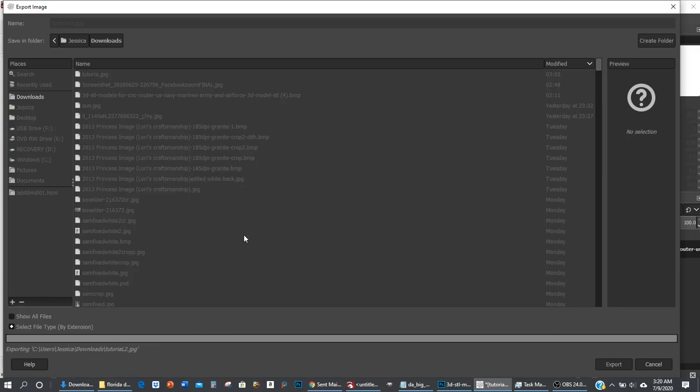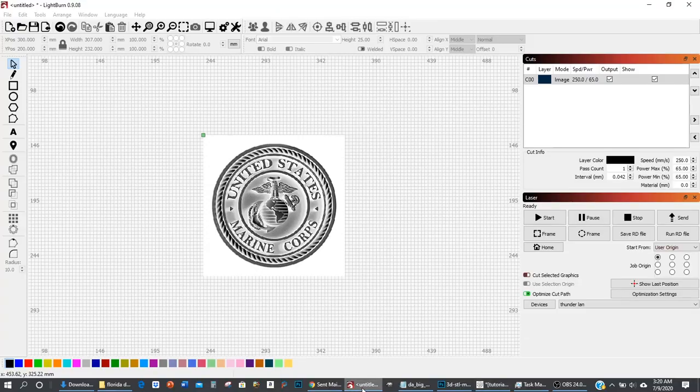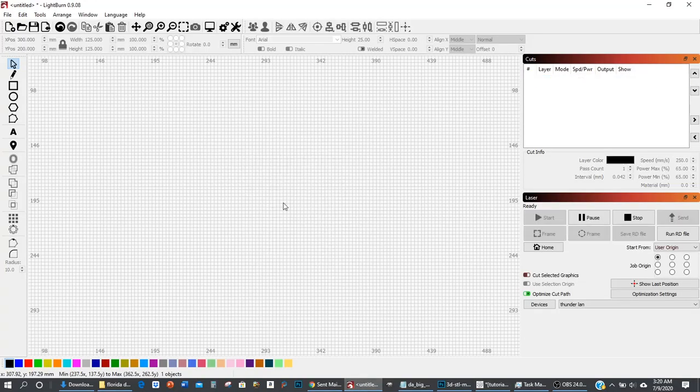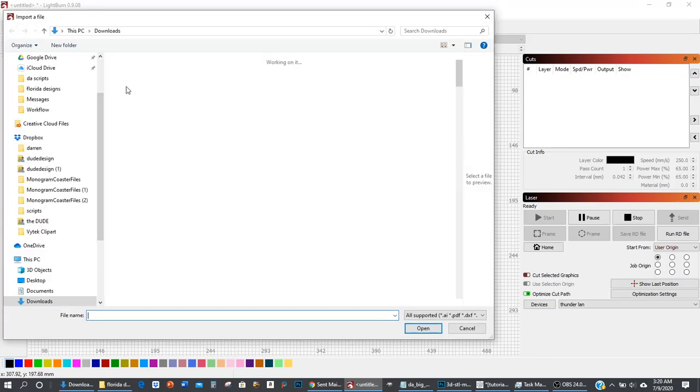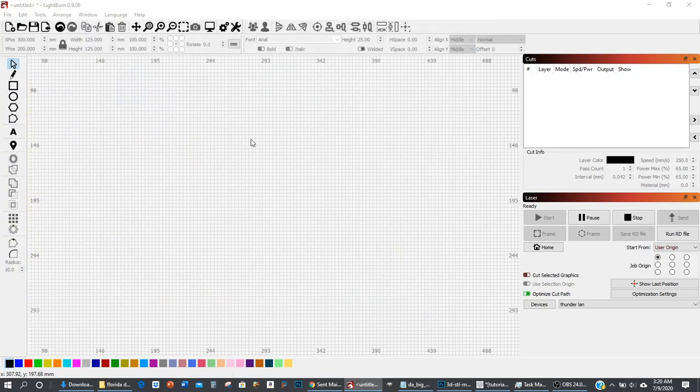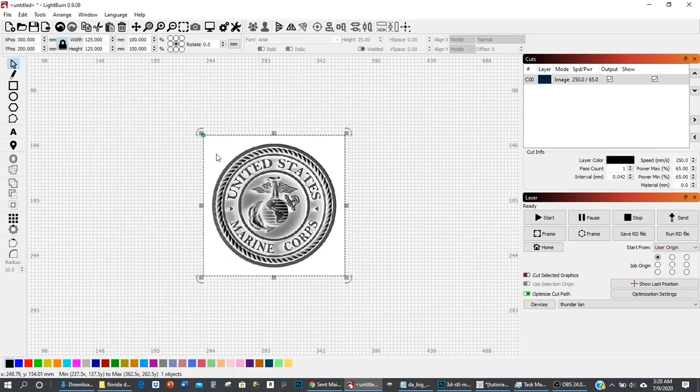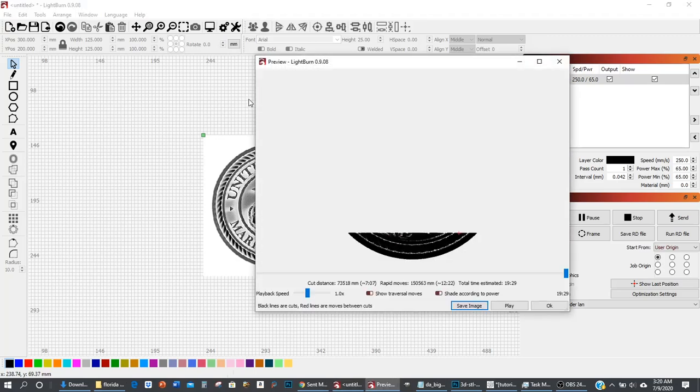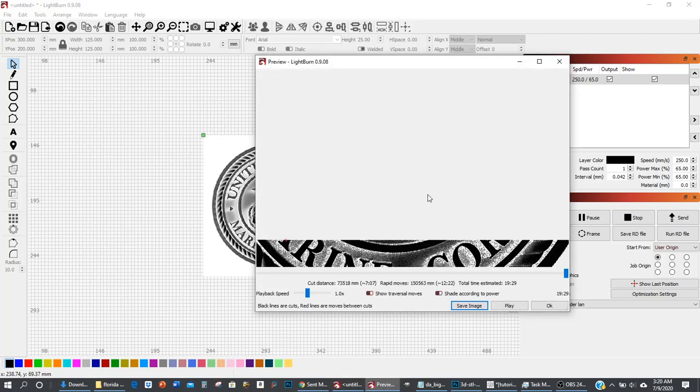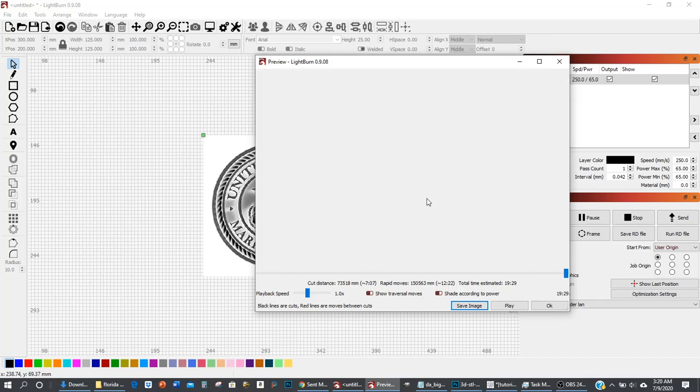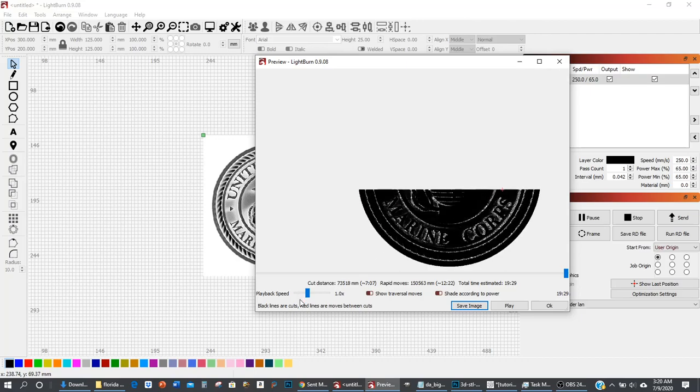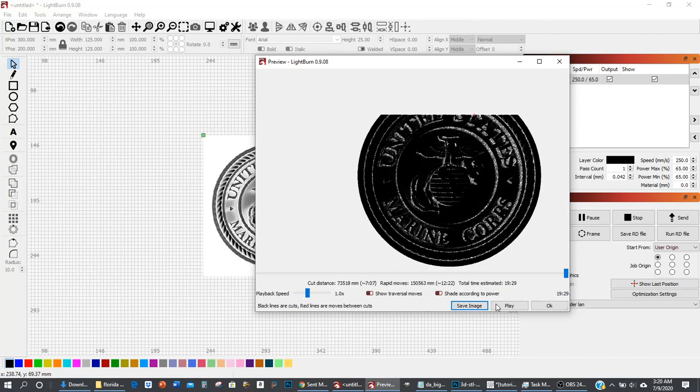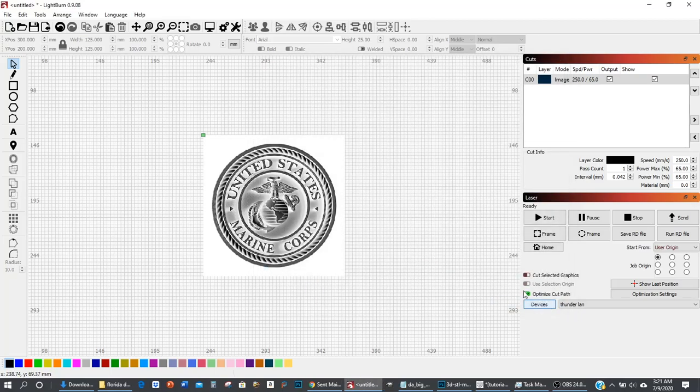Now we're going to head over to Lightburn. I'm just going to go ahead and delete this and we're going to import our tutorial2 photo that we just saved. Here it is. Now in this screen, it's showing the background white, but it's really not. It's inverted. You can see that all that will burn is just the image itself. The background, see it's not coming over here burning the background. That's what you want.